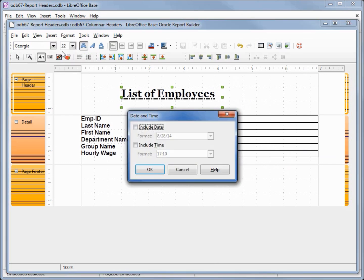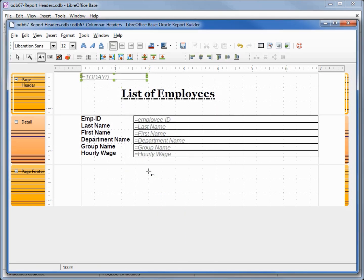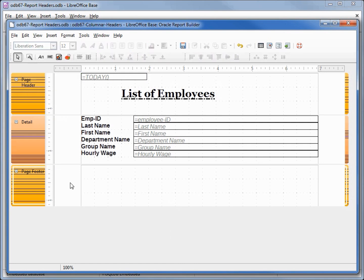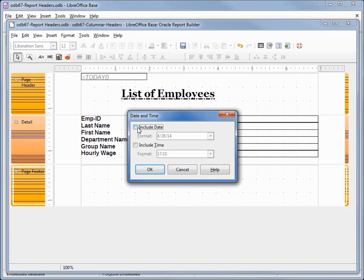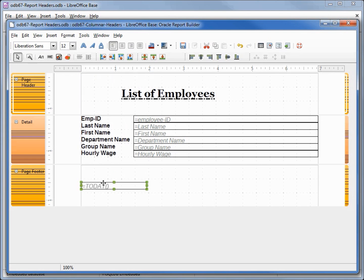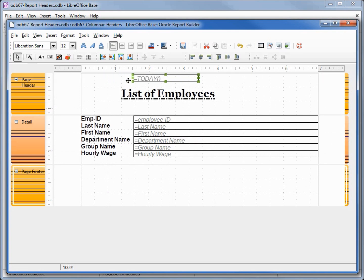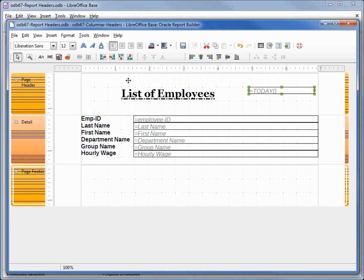Under Insert we have date and time — I can include date, time, or both. I'm just going to include the date and change the format to Thursday August 28th. It places it in the upper left corner because I have the page header selected. I'll move it over to the right side and down a little so it's closer to the top of our title.